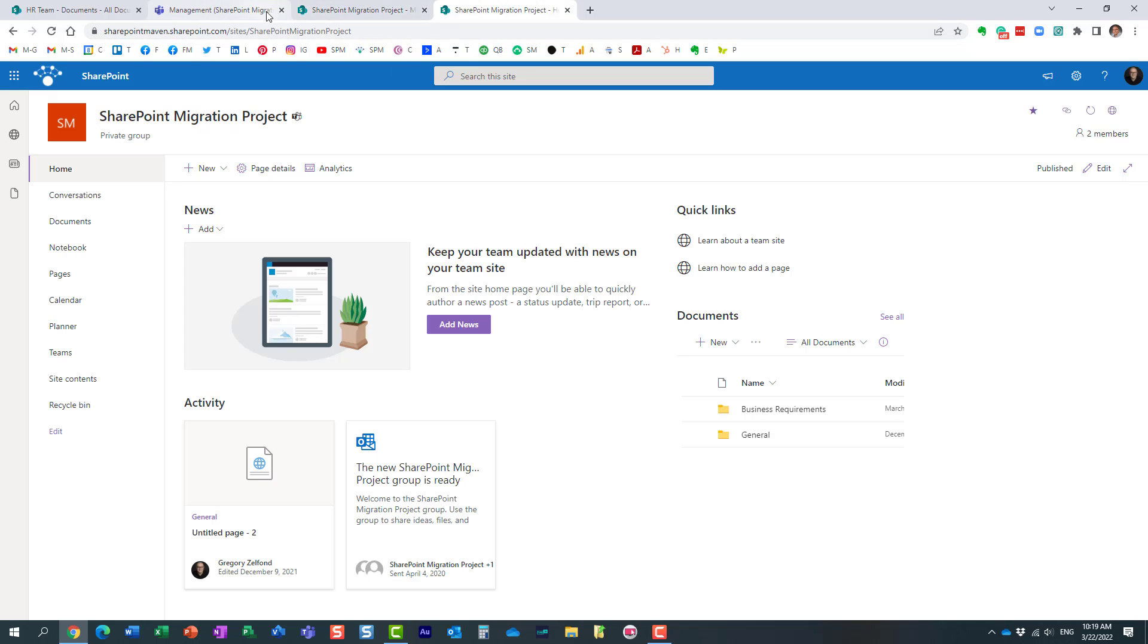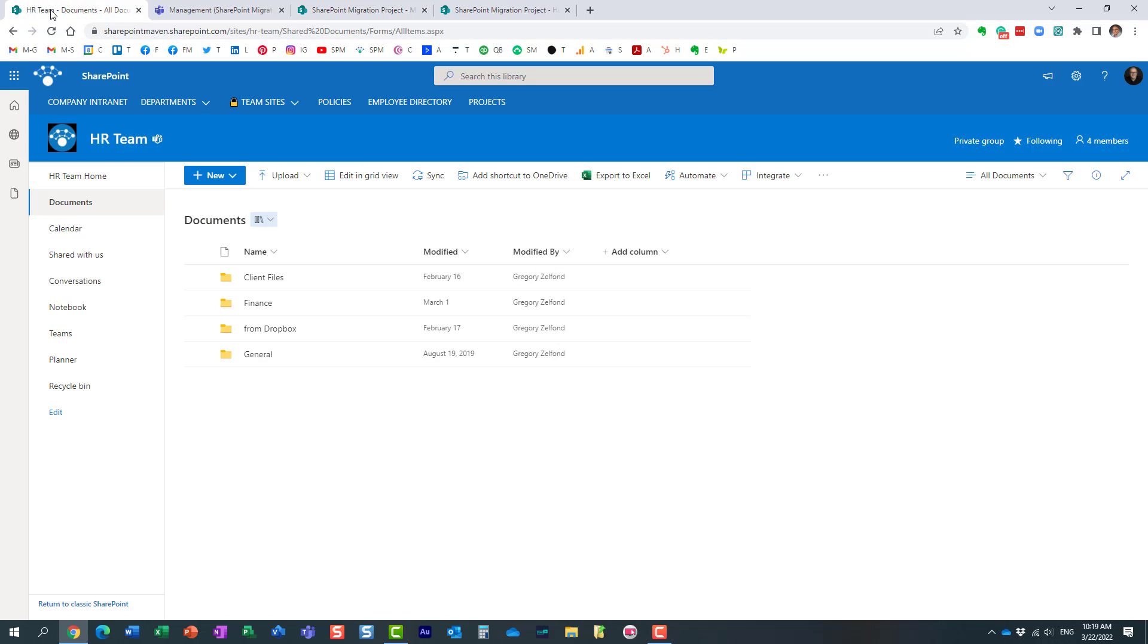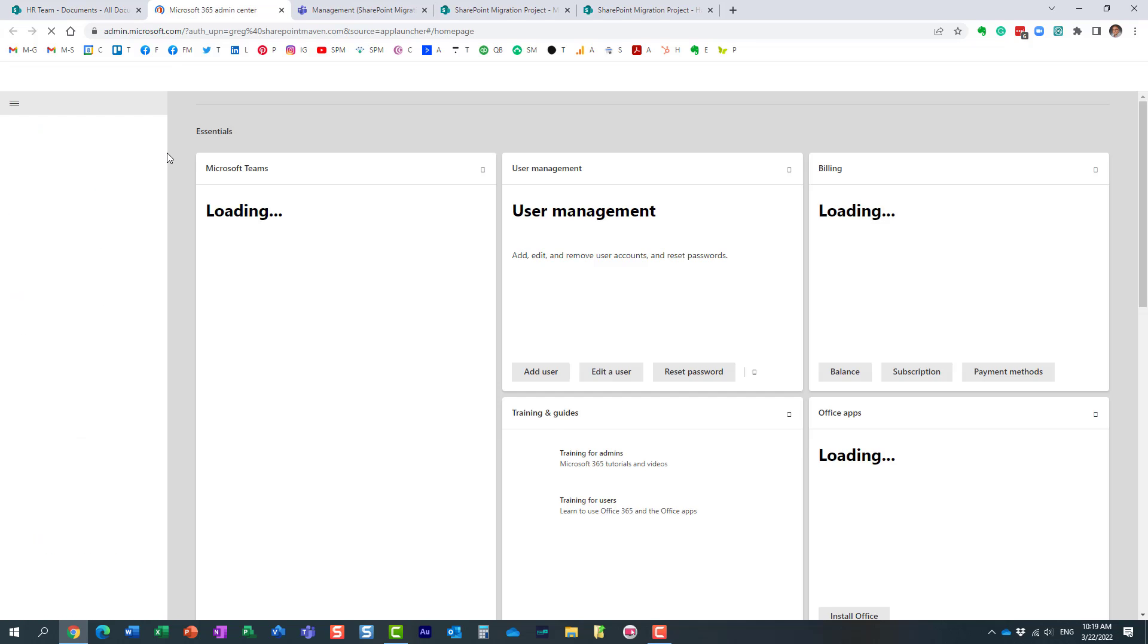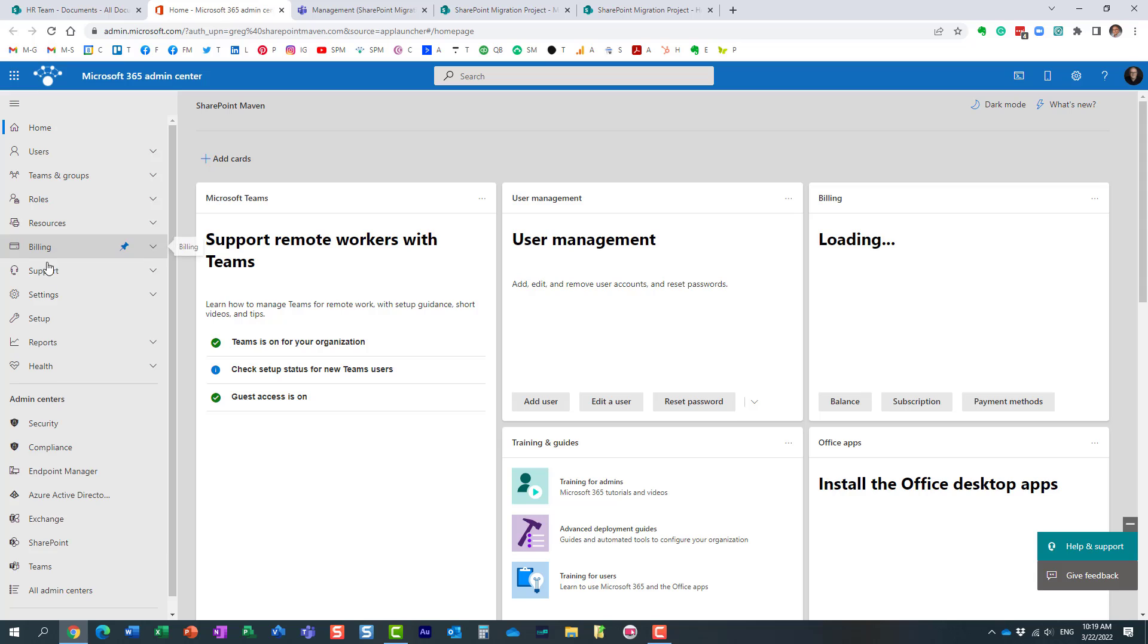It even tells you over here it's a private channel site. How do I control all of this? How do I even access and see those sites without even being a member of the given team? Well, let me show you how. What you need to do—and obviously you need to be a SharePoint admin for this—you need to access the SharePoint admin center. So let me navigate to my SharePoint admin center.